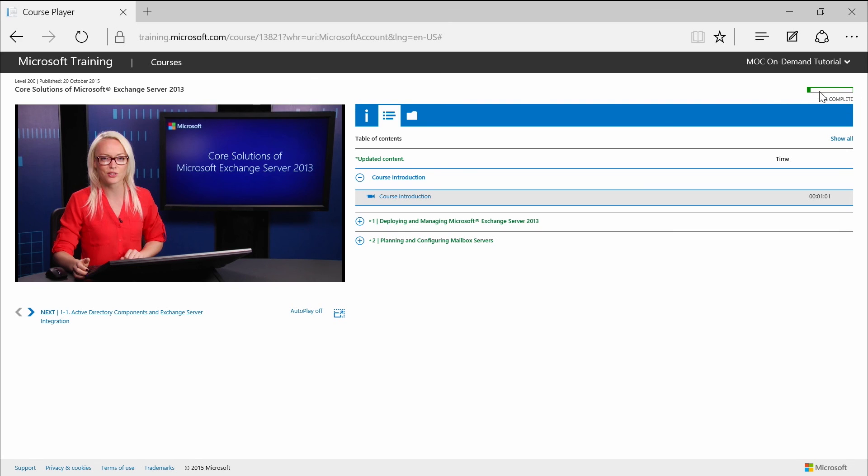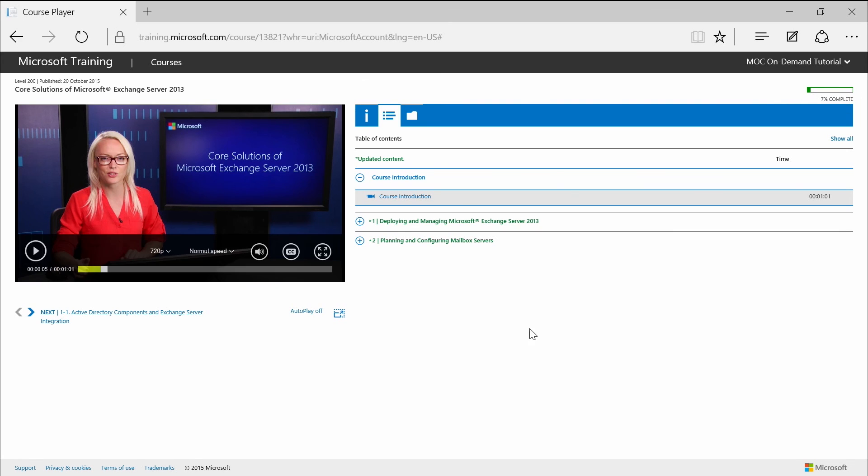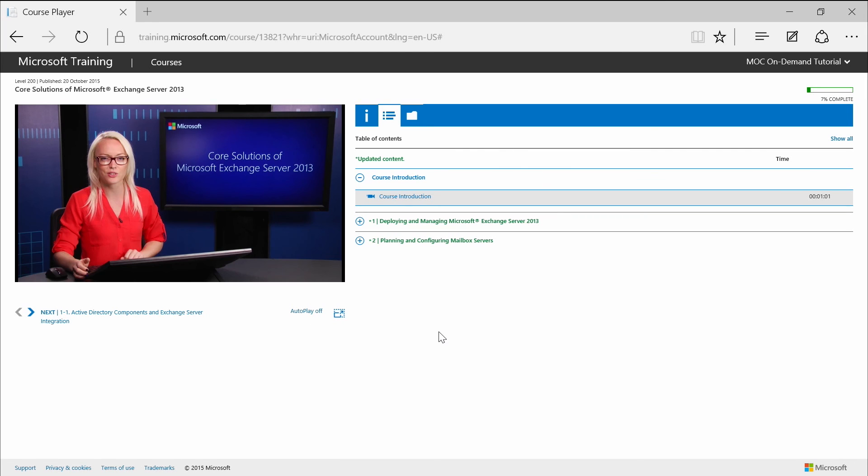So let's move to the main stage area. That's this area. And like the name suggests, it's used to display all the content components in the course, like videos, demos or simulations, lab steps, assessments, knowledge checks, or open a PDF, Word, Excel, or PowerPoint course document.